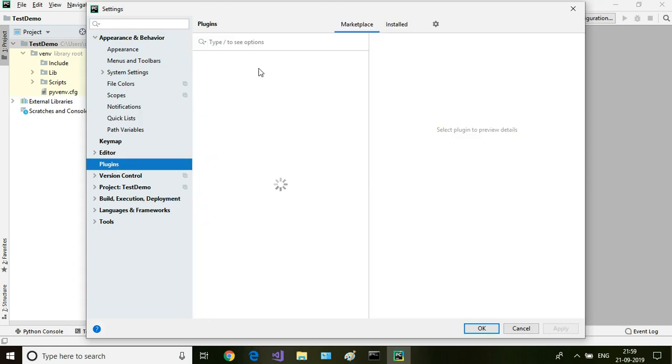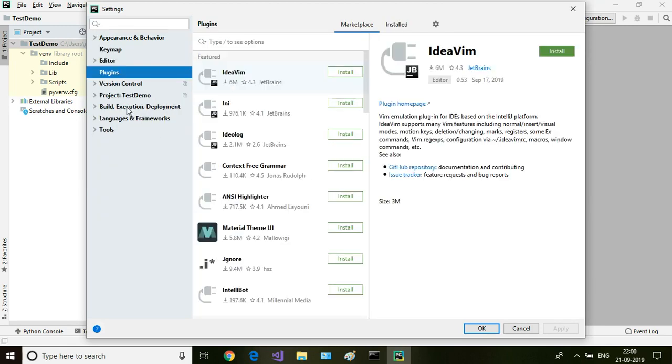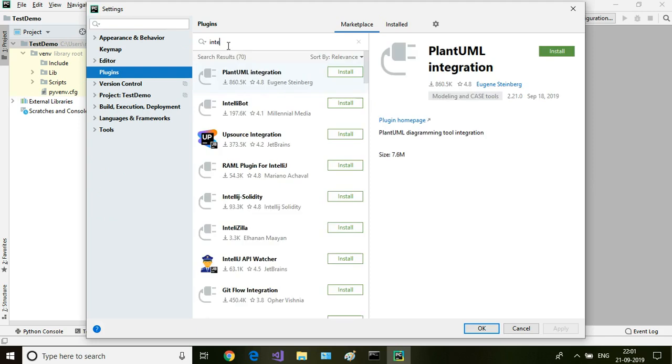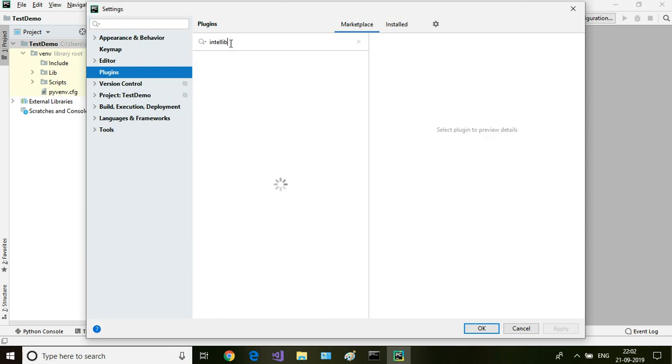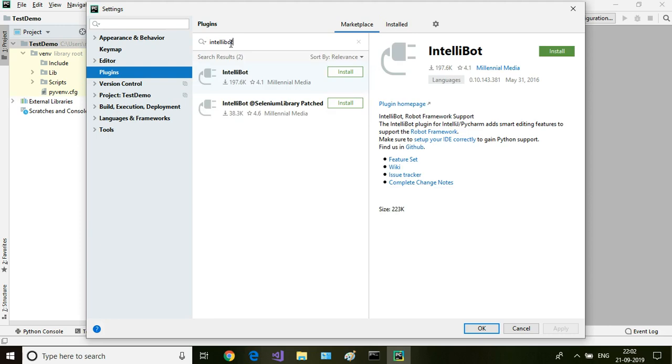Go to plugins. We are going to install some plugins here. So select plugins and then type in IntelliBot. So there's IntelliBot here. This is the plugin which enables us to write robot scripts. Click on install.